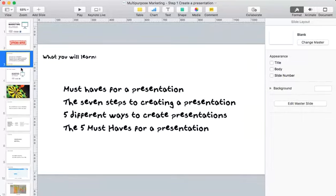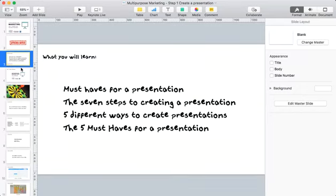In this Facebook Live event today you're going to learn some of the must-haves for a presentation. I know a lot of people aren't comfortable giving presentations or going live, but if you can get past that reluctance, creating a presentation and using it for marketing purposes is a great way to do things. I'm going to show you the seven steps to creating a presentation, five different ways you can create one with really cool graphics, and the five must-haves for a presentation.